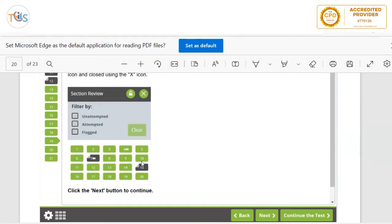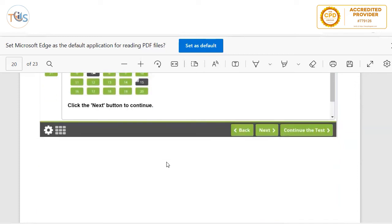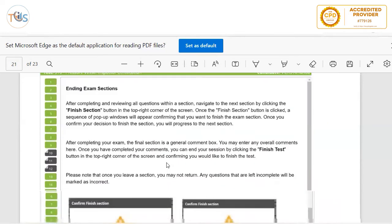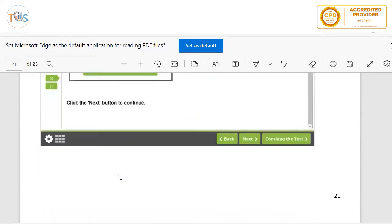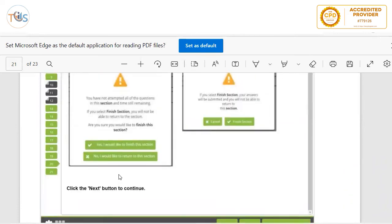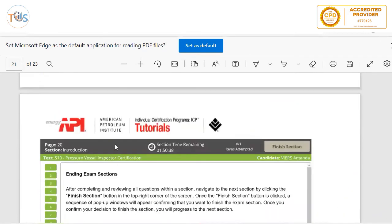Anything in green means you have answered it; anything in black means you haven't answered it — please answer all, as there is no negative marking. At the end, click Finish Section. It will ask you to confirm a second time to make sure you didn't click it by accident. Once you confirm the second time, the exam finishes ahead of time, or when the time runs out your exam is automatically deemed completed.